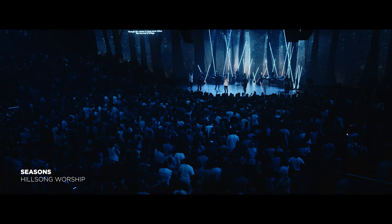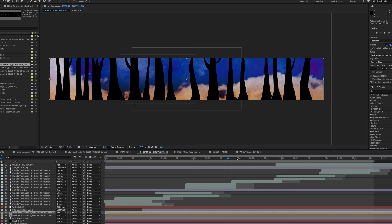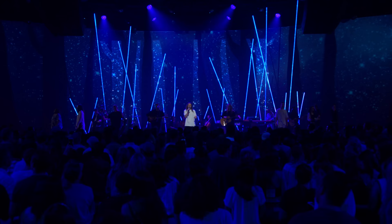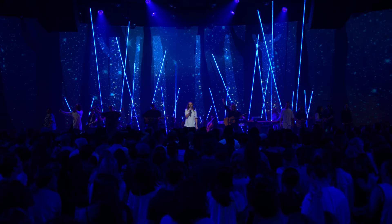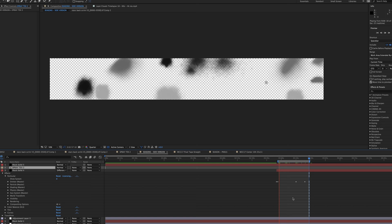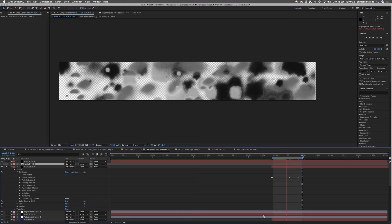This one was a bit of a challenge because obviously it's talking about seasons. I just started roughly drawing in tree trunks and branches, but it's not literal trees. The trees are just in a negative space — you're just kind of watching stars and clouds and seasons go by. It's just one transition from night to day.